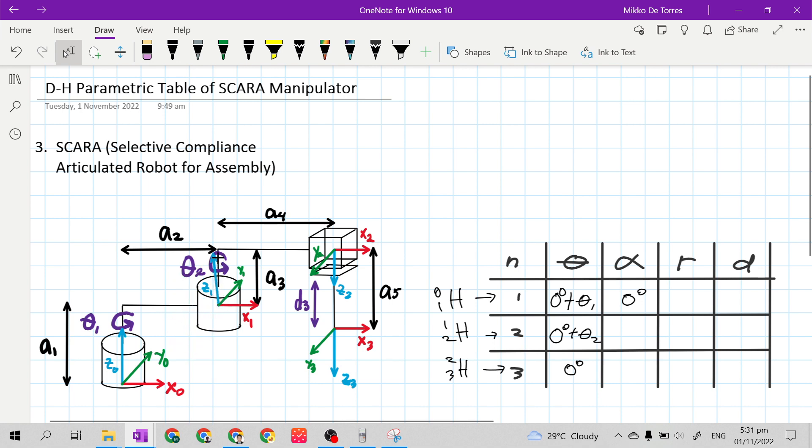For the D column, from frame 0 to frame 1 along the Z sub n minus 1 axis, which is Z sub 0, the distance is A sub 1, positive A sub 1.